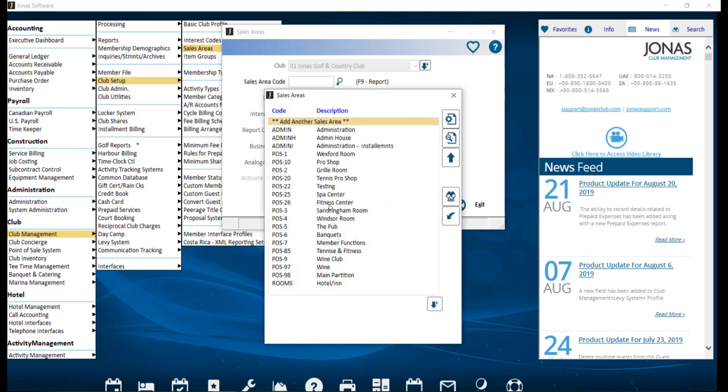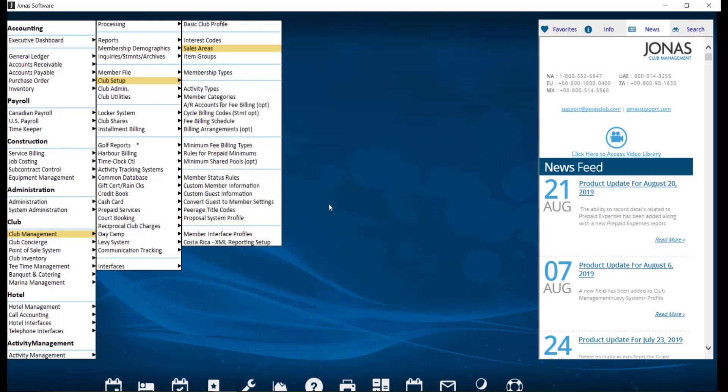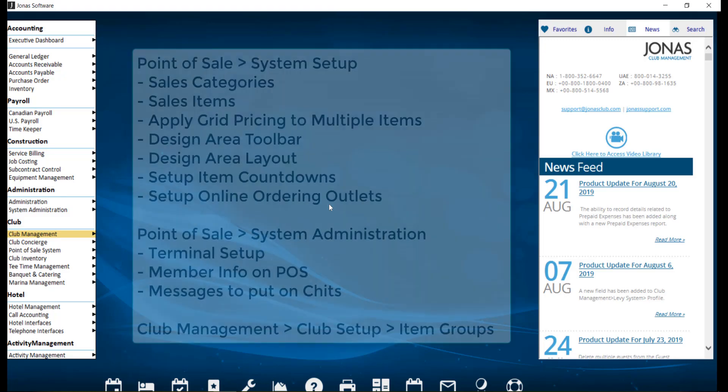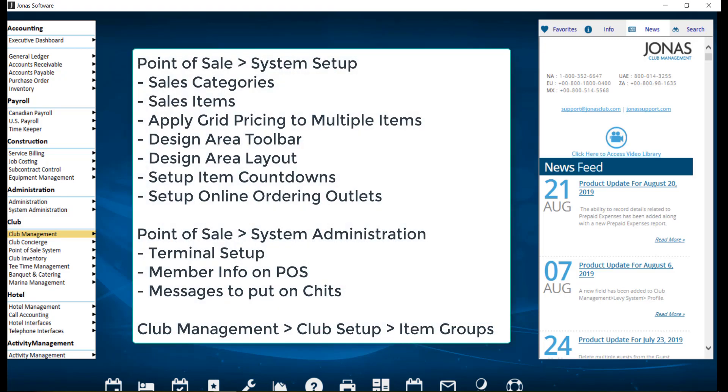Repeat these steps to create any additional sales areas. Now that you've created your sales area, it can be linked in the following locations as applicable to your club.